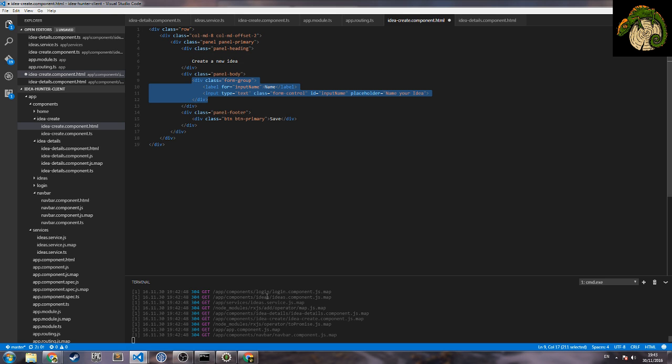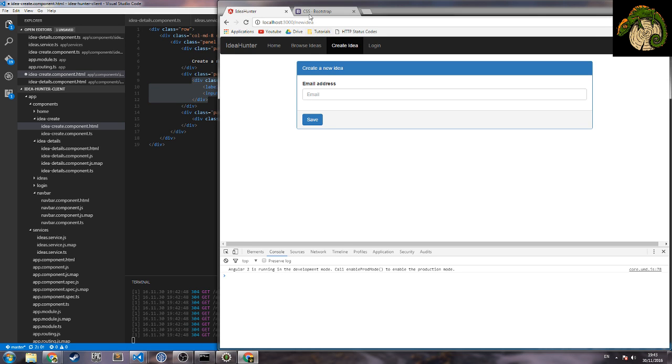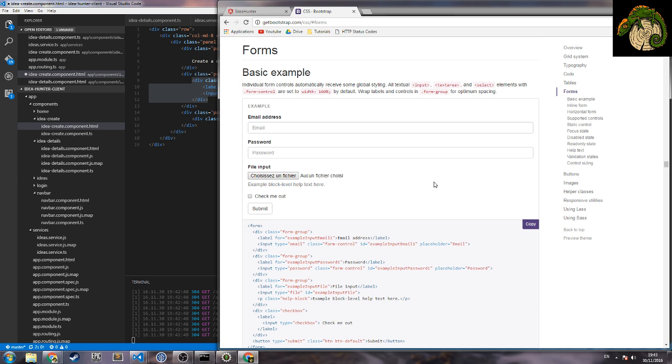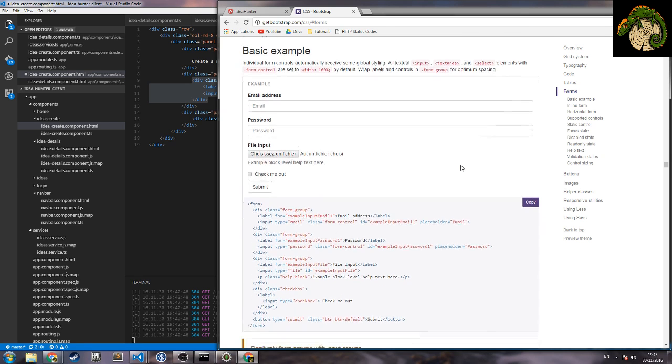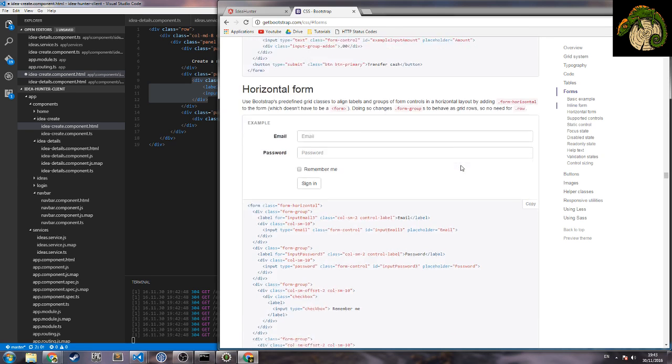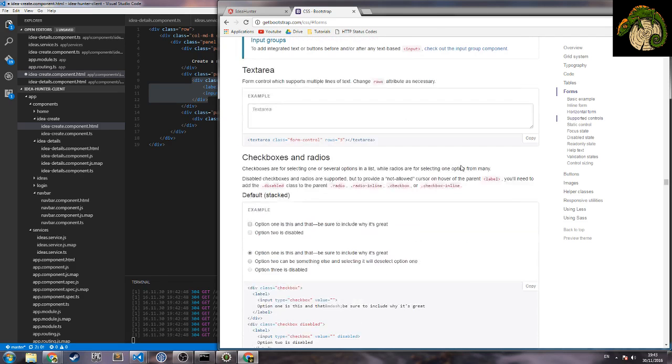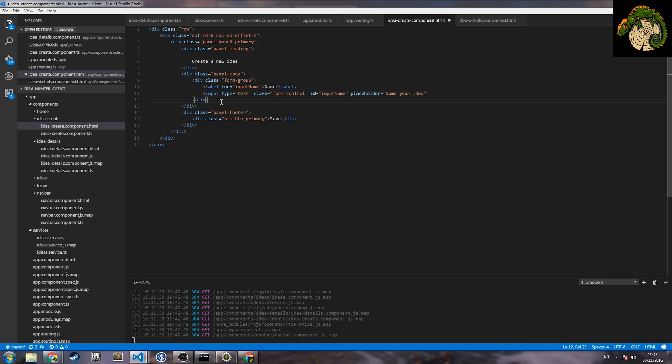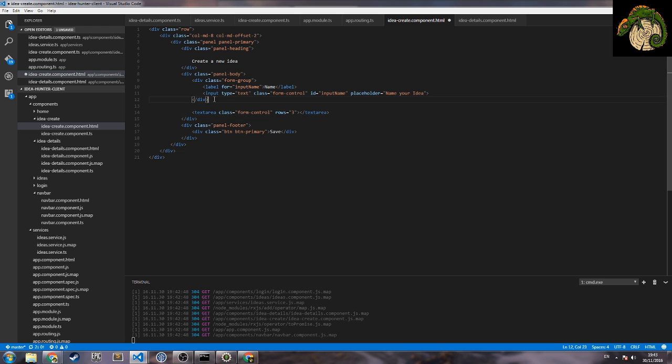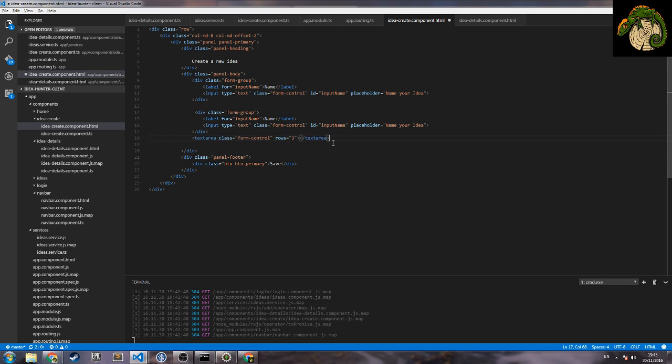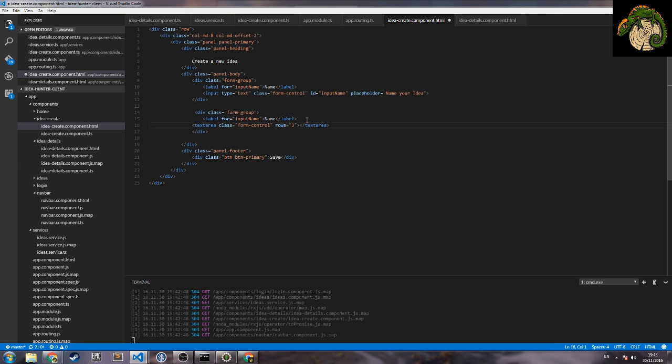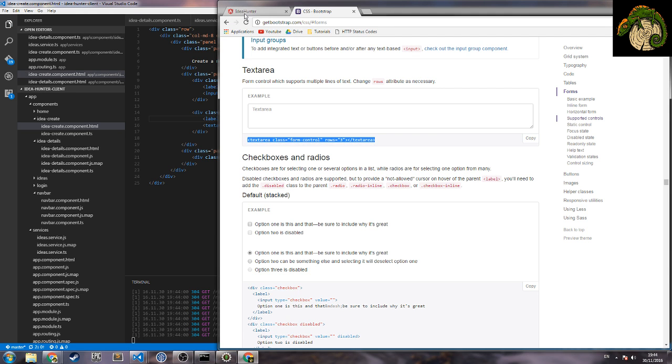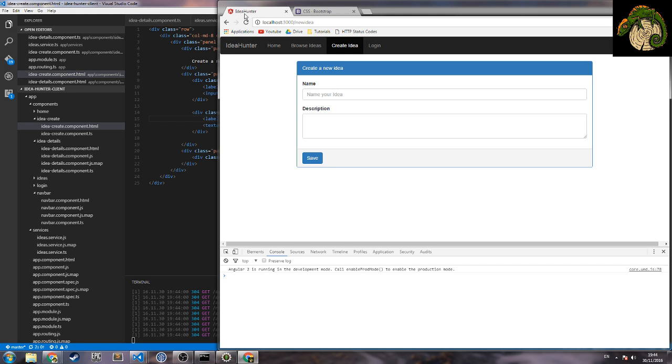And then another one which would be text area. Text area, let's check on Bootstrap where do we have a text area. Here, text area here. This is description, this is description.